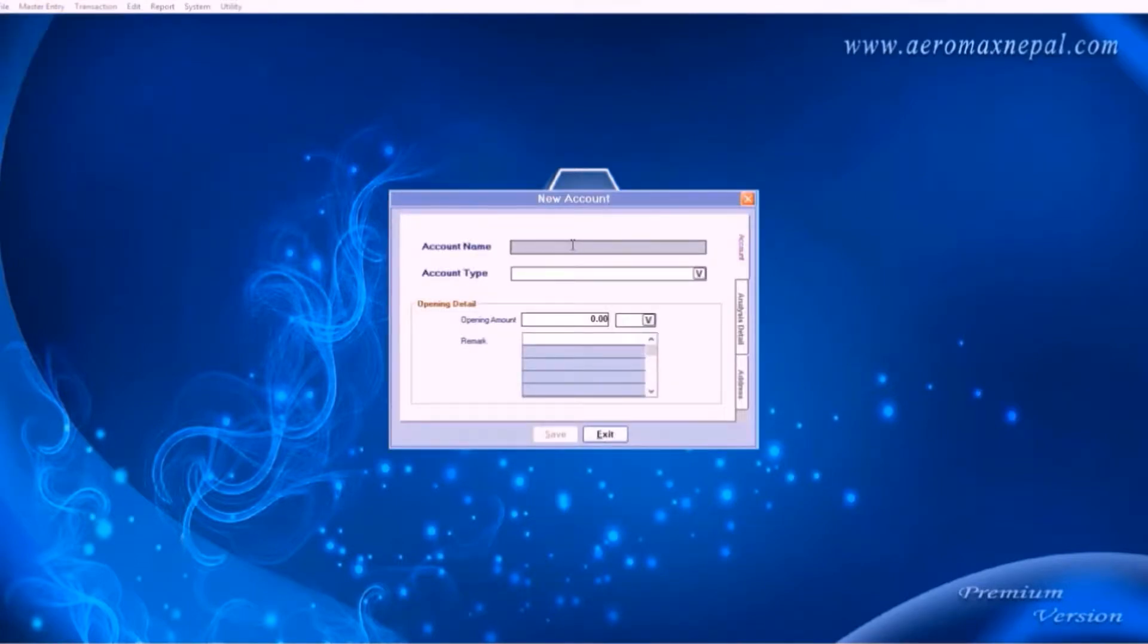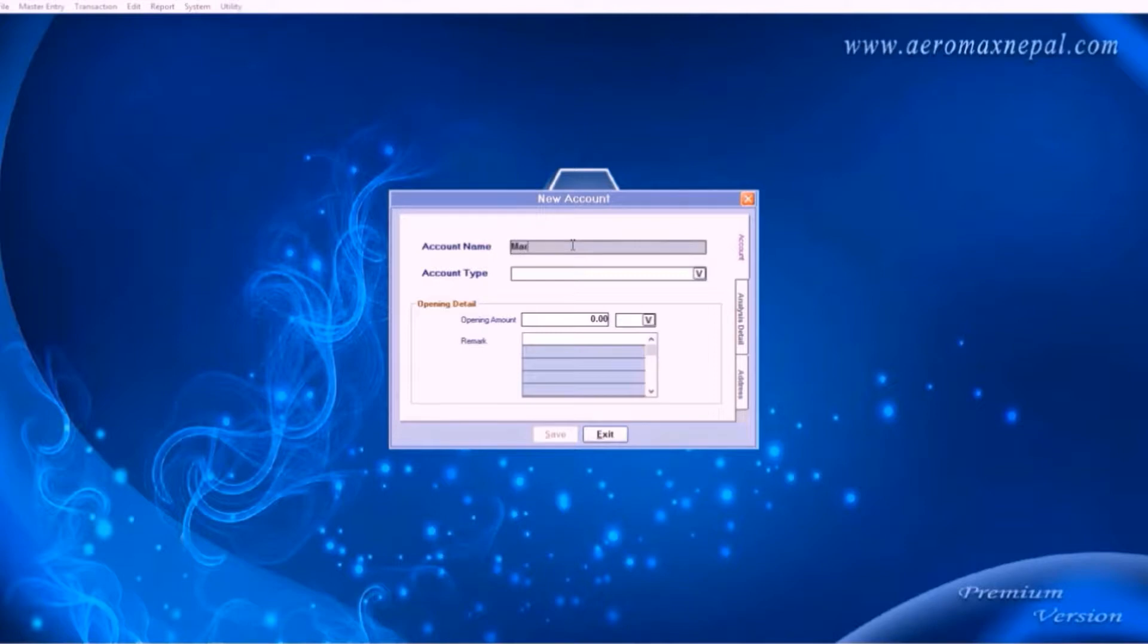Let's start with new account. Here you can enter your account heads, account type and its brief details. For example, your clients, expenses, assets, income, debtors and creditors.